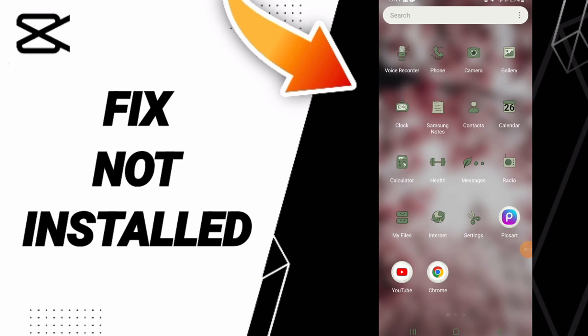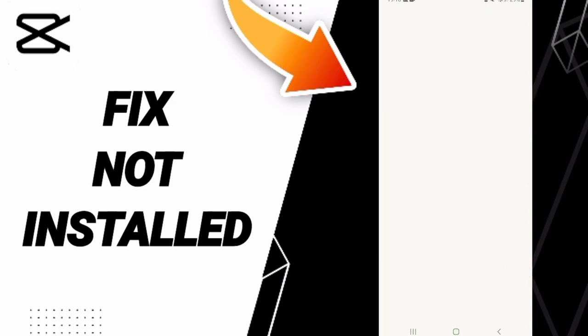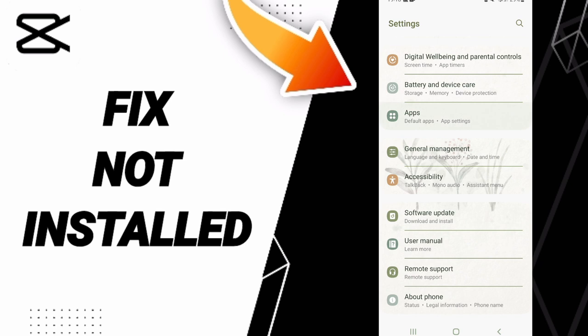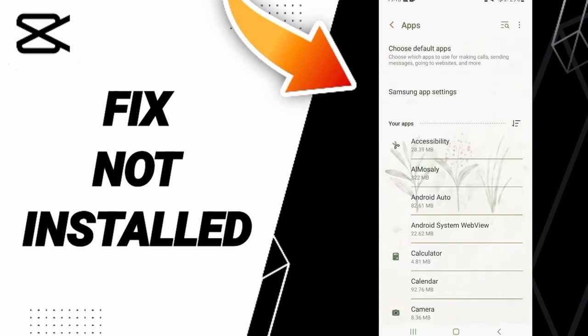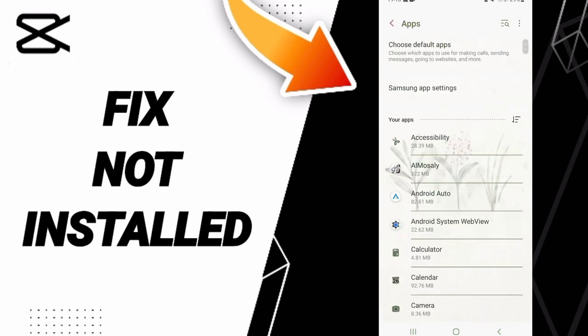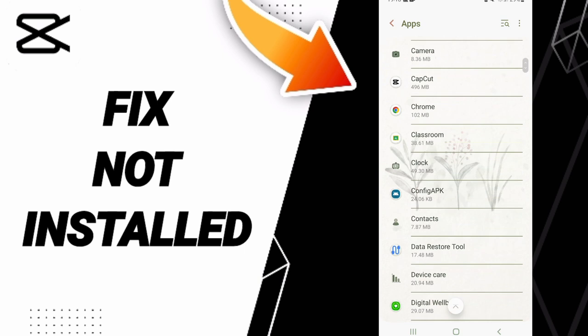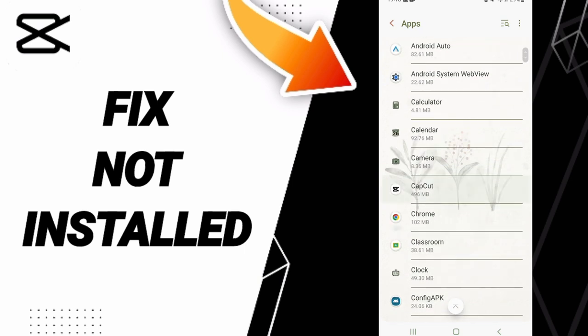To fix CapCut not installed, go to Settings, then click on Apps, Default Apps, and App Settings. In this list, find and enter CapCut.